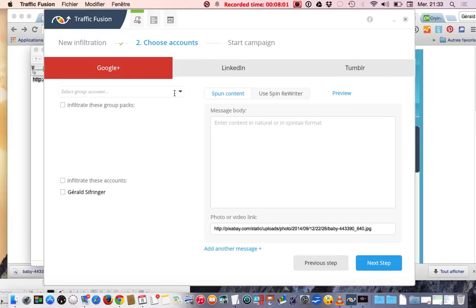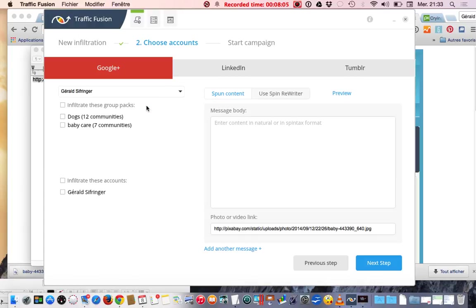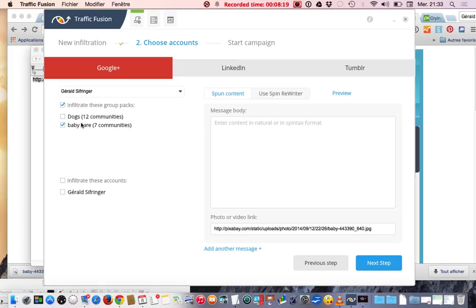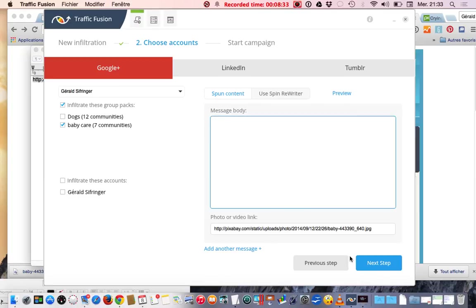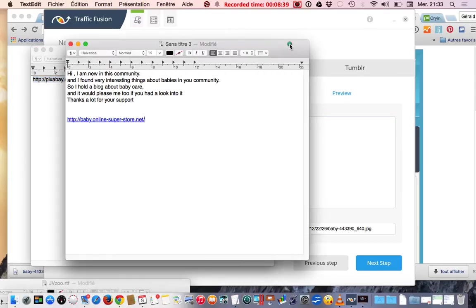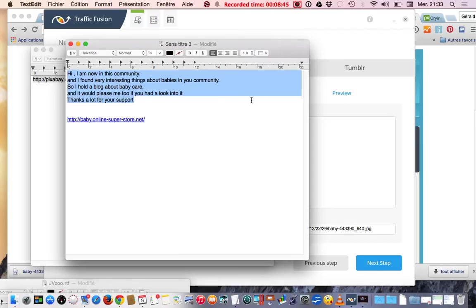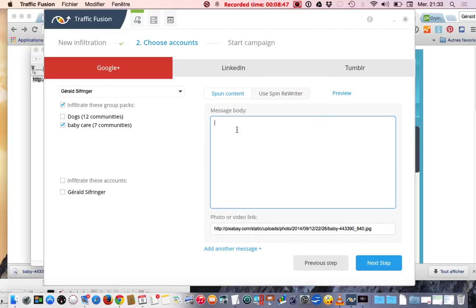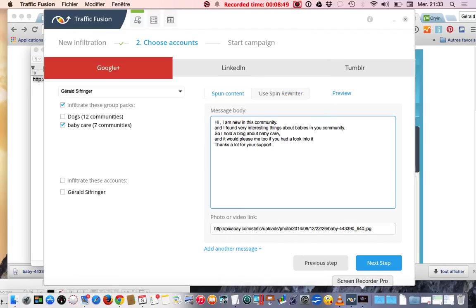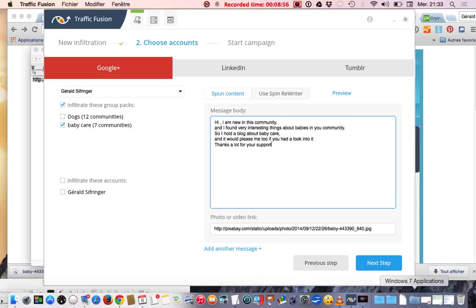We're almost ready. We have to choose your account because there are many accounts you can pick from Google Plus. You can create so many accounts and you pick the accounts you want. I want to infiltrate this group pack which is baby care. If I want to infiltrate my own Google Plus homepage, I click on it. Then I put a message here. I prepared one and I paste here. You can also add another message if you want, which I'm not going to do now.